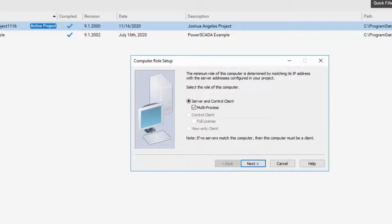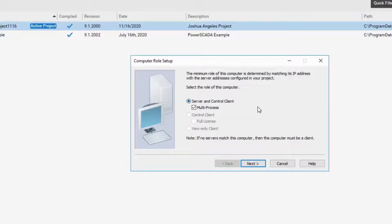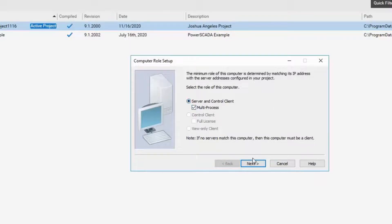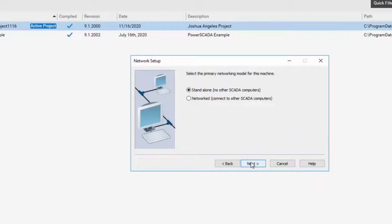Here we are choosing the Computer Role Setup. If a machine's address matches the network address in the database, the machine is a server, otherwise a client. We choose Standalone because it is not part of any other SCADA computer.